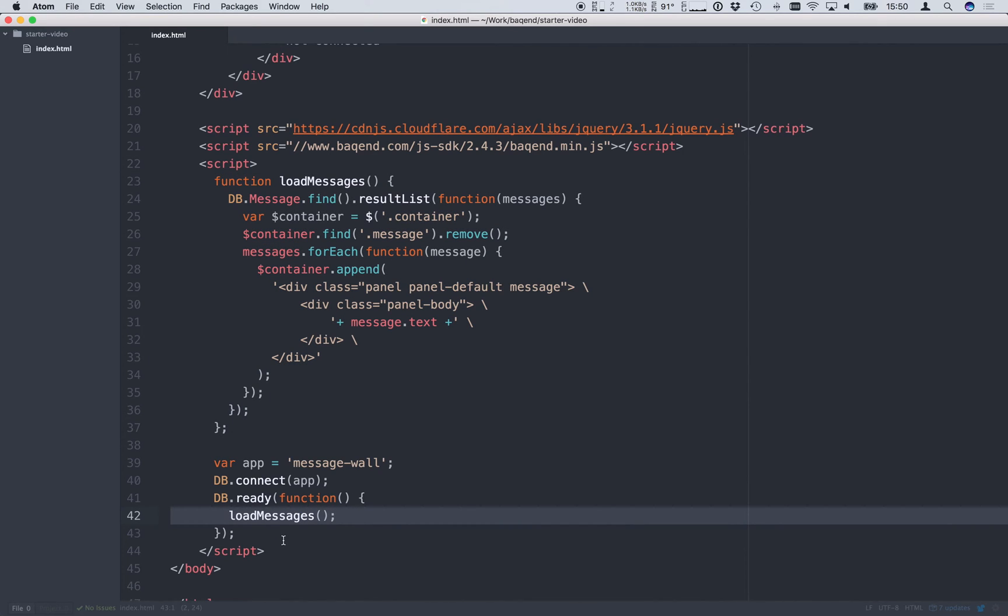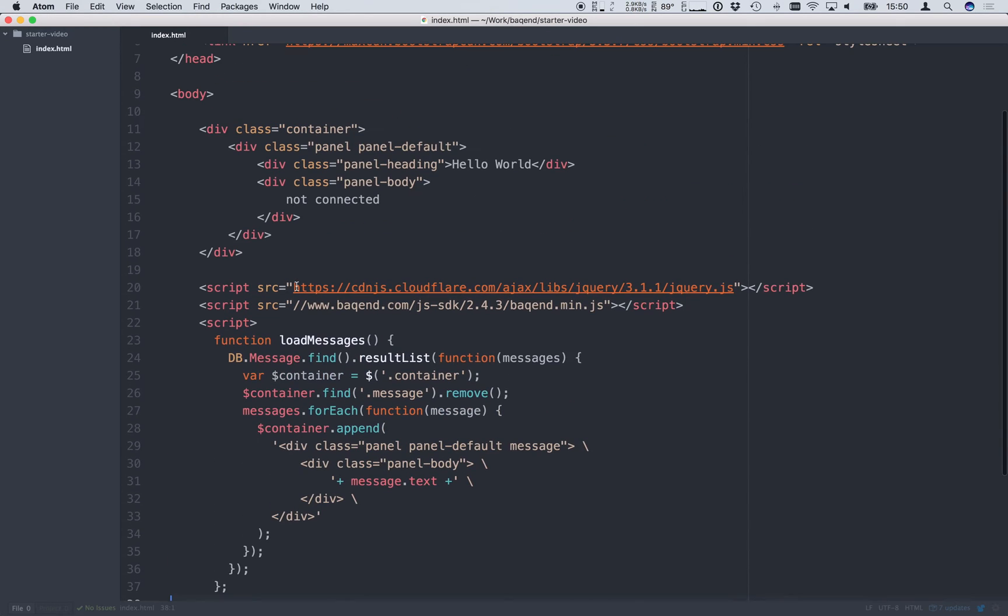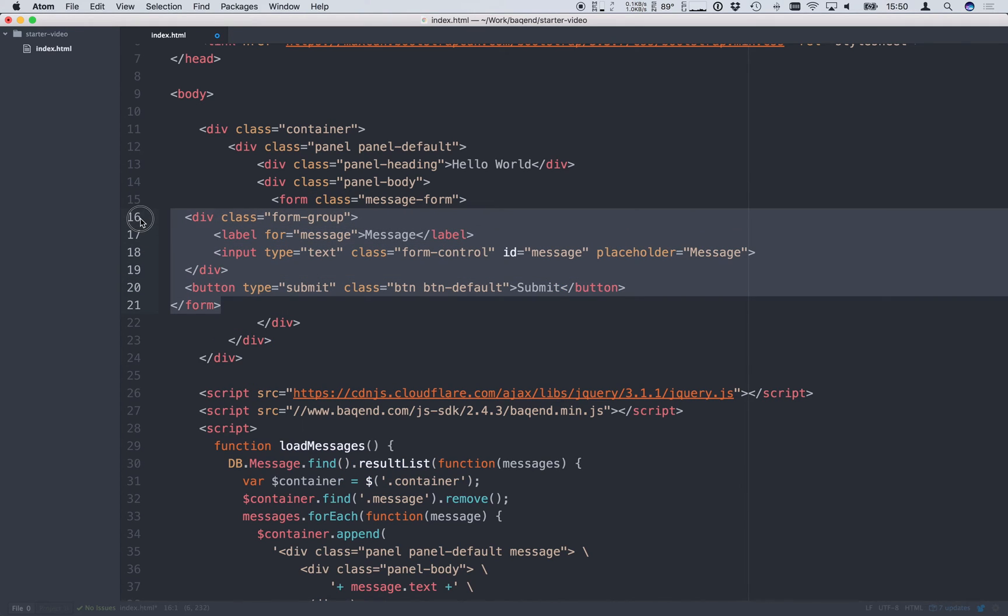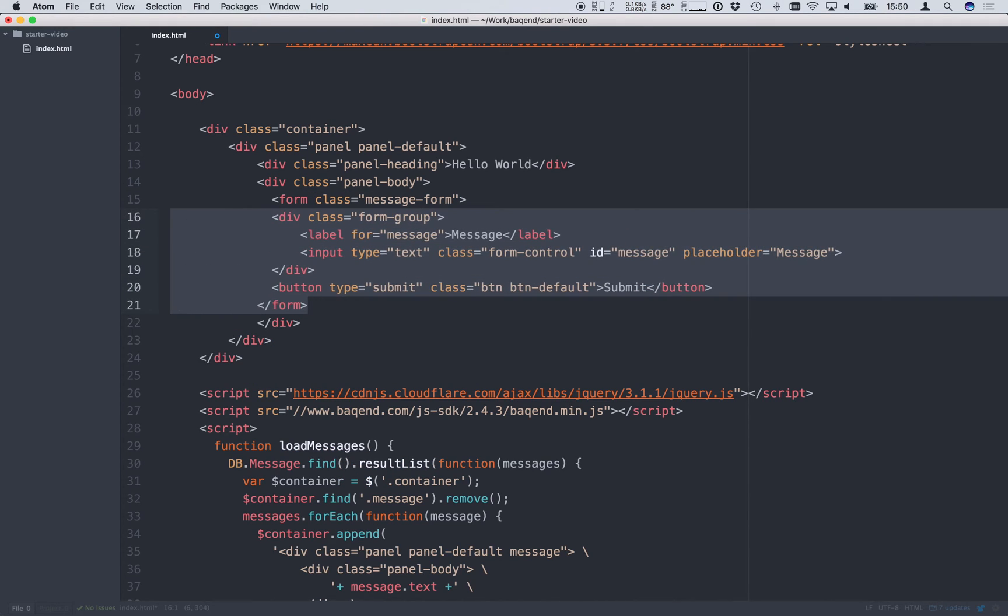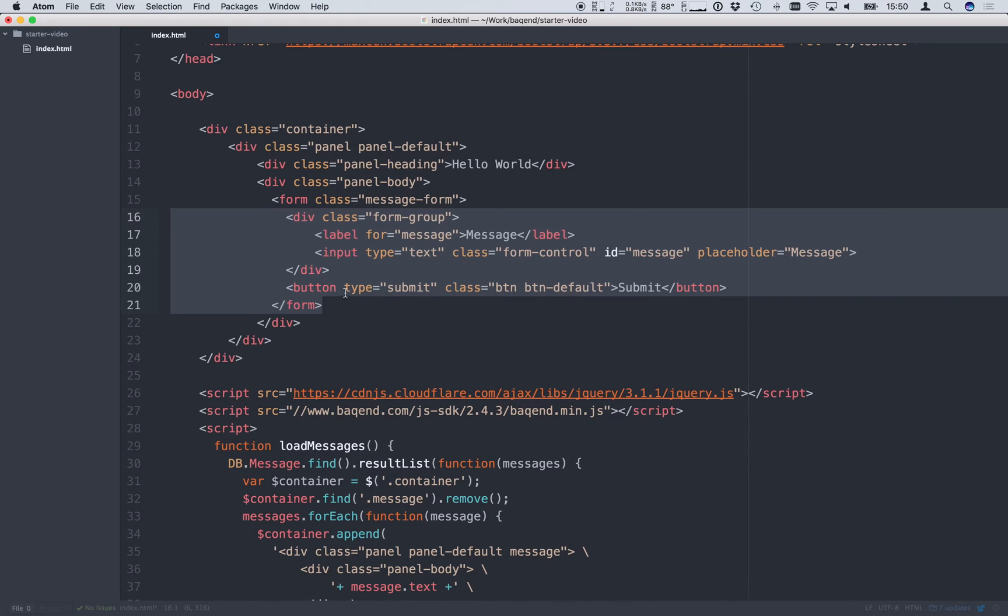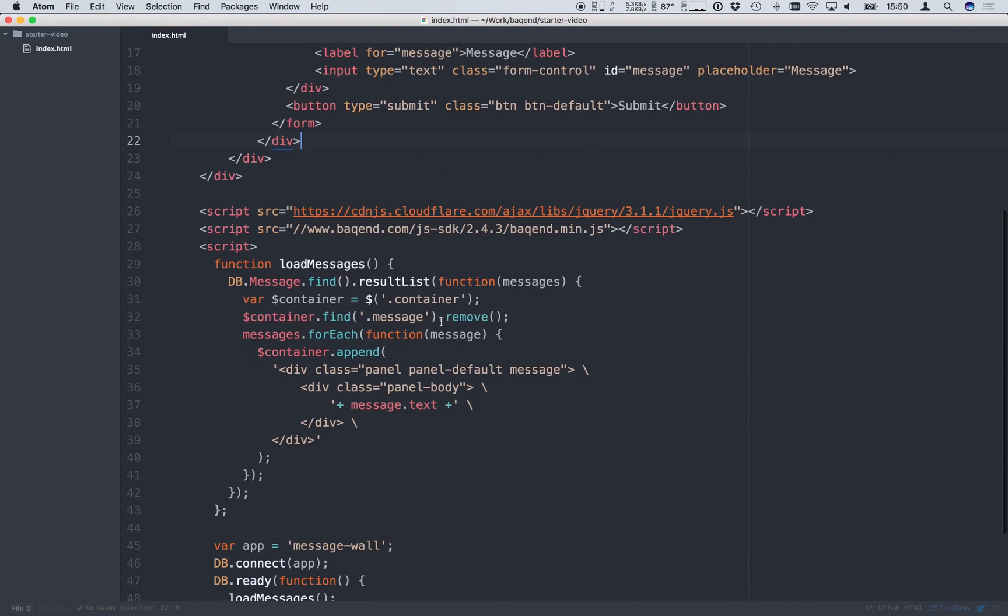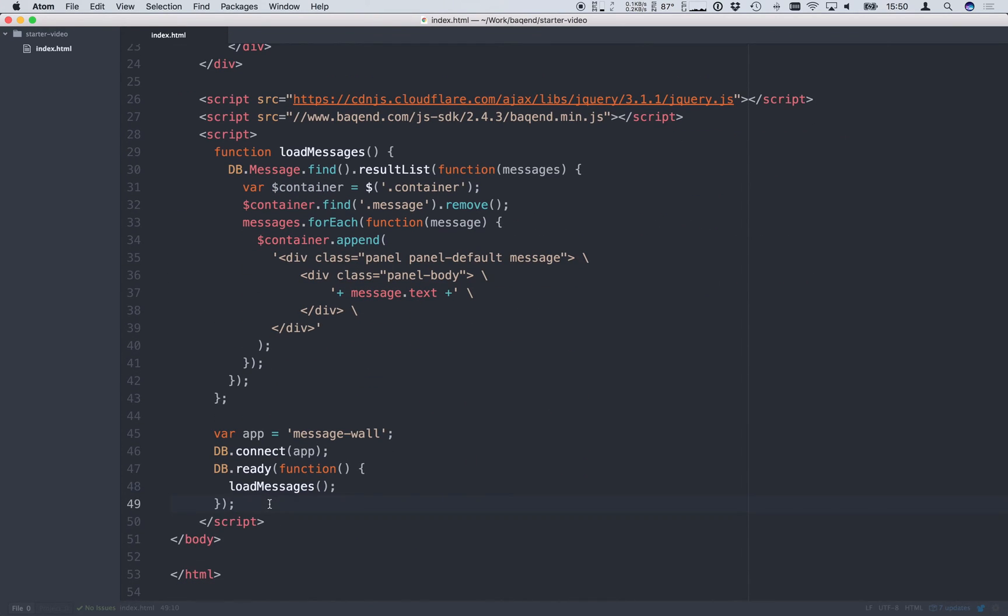Now that we can load and display messages we would also like to post new ones. For that we create a simple bootstrap form with a single input field for our message text and a submit button. When the form is submitted we want to save the new message to the database. In order to do that we register a submit function on the form.